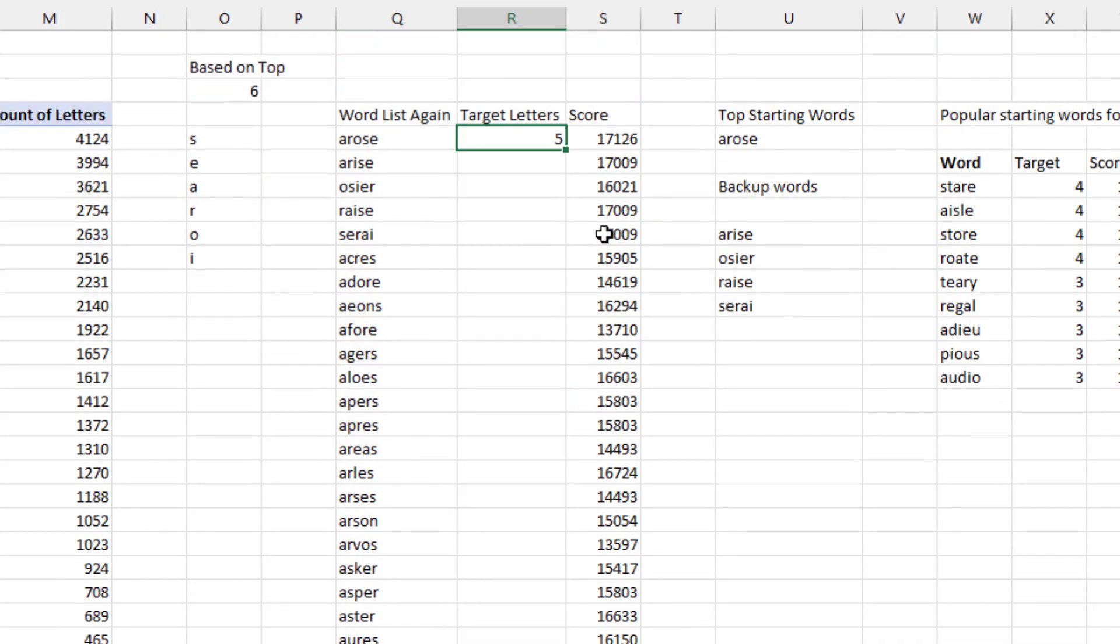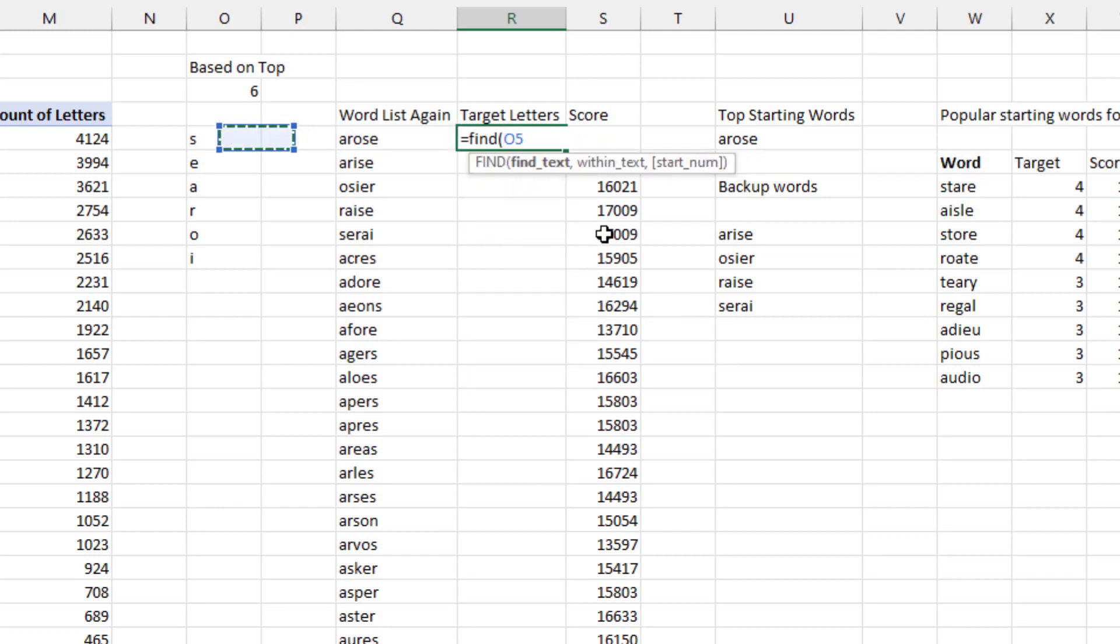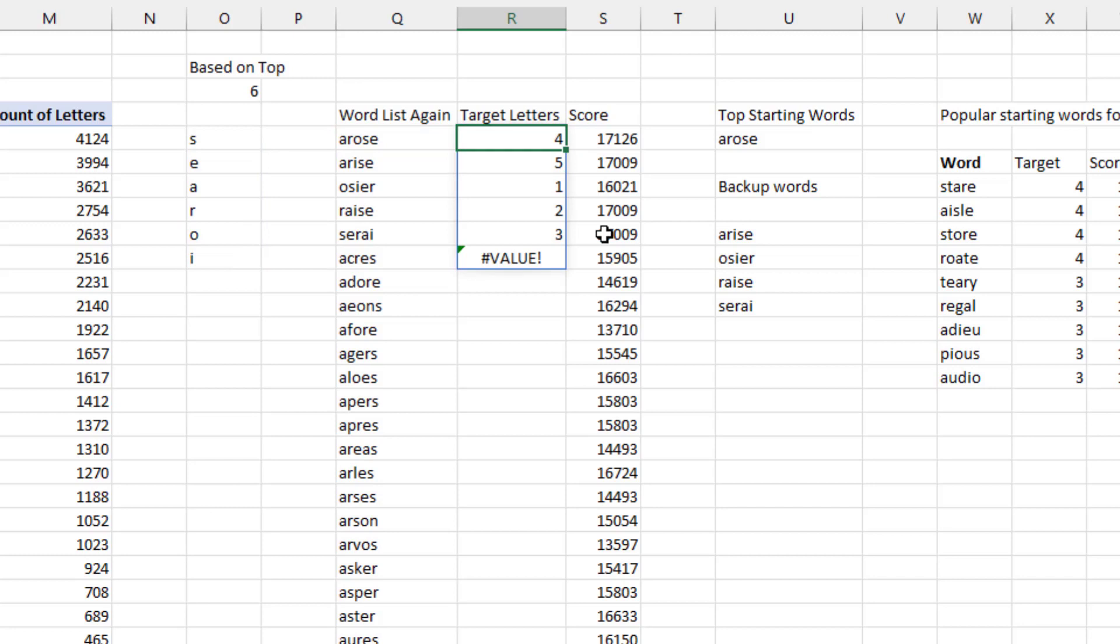All right. So what I did is I said I want to figure out how many of my target letters S, E, A, R, O, I are in arose. So I asked for the FIND. And what am I trying to find? I'm going to try and find all six of those letters. So that O5#. Putting in the hash, I still need to press F4 to lock that down. And where are we looking? We're looking in the word arose. And so for each of the six letters we're looking for, we're going to get where it's found. So the S is found in the fourth position. The E is found in the fifth position and so on. But the I down here is not found at all.